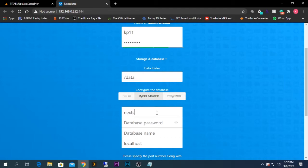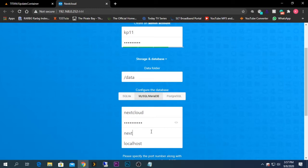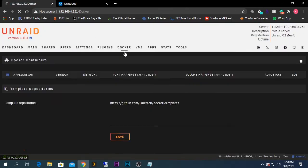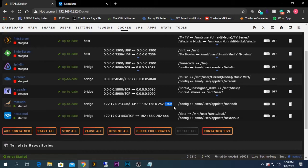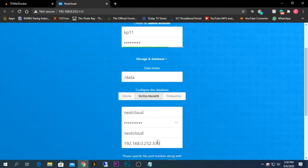We need to select MariaDB as our database. The database user will be 'nextcloud', the database password will be 'mypassword', and the database name will be 'nextcloud'. The database host will be my server's IP address, and the port number for MariaDB is 3306, so I'll enter that here.